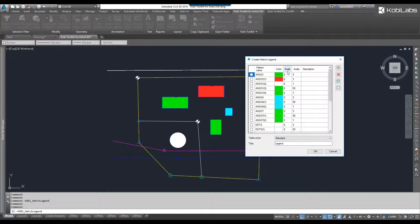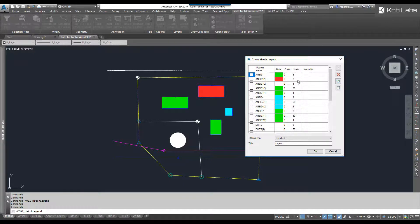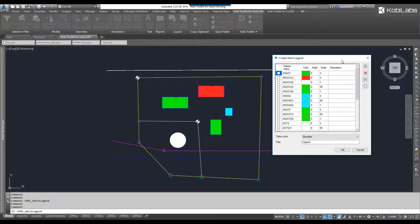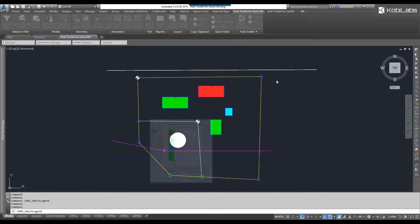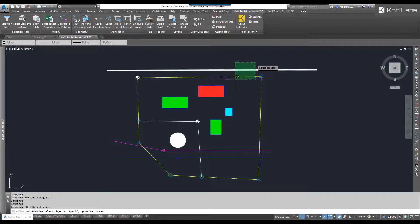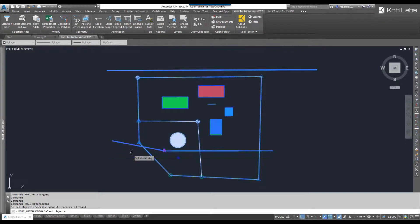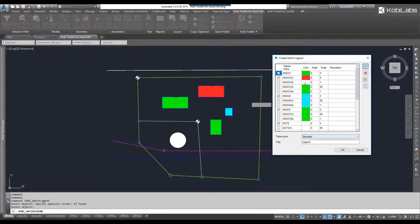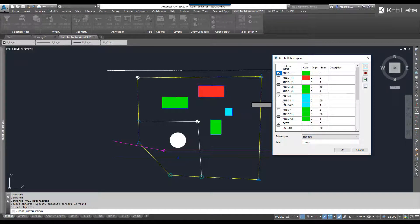You can actually see the angle, the scale, and a description. Now, I don't want to select every single hatch, so I'm going to click on the little plus sign here, and I'm going to grab all those hatches. Now you can see a little checkbox beside the hatches that I've selected.